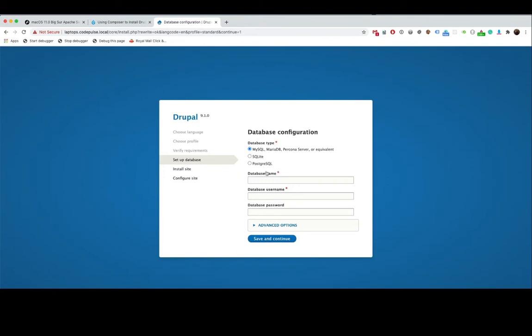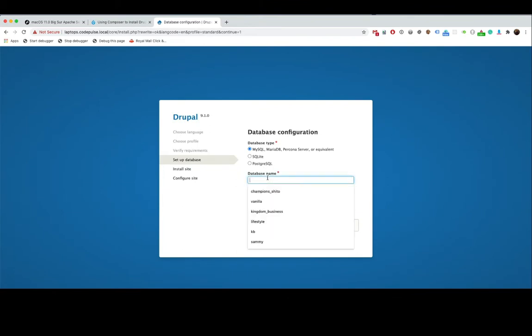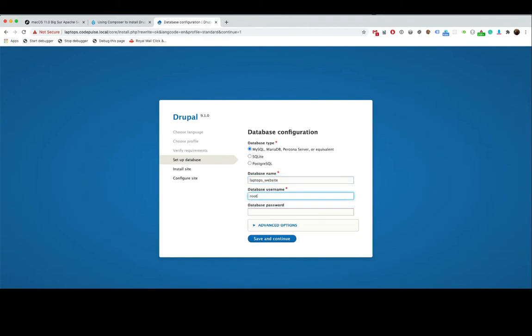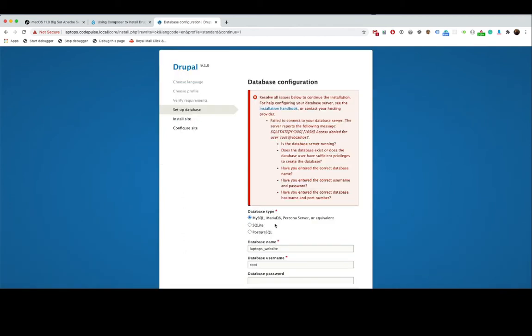Next we are going to give it a database. So let's call this laptops_website and we are going to give it root. Now we're going to encounter an error but that's fine. I want that to happen on purpose just to show you guys what happens.